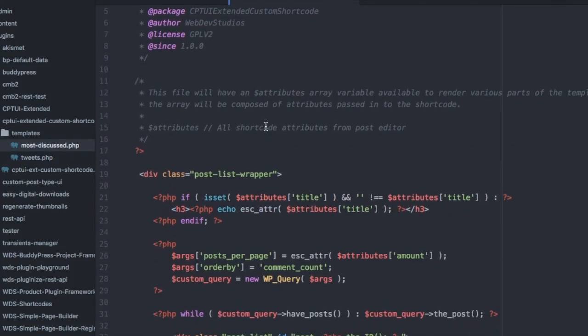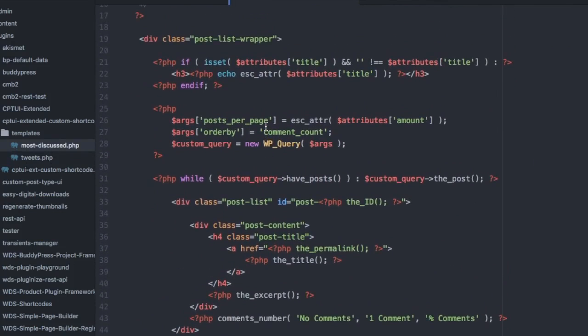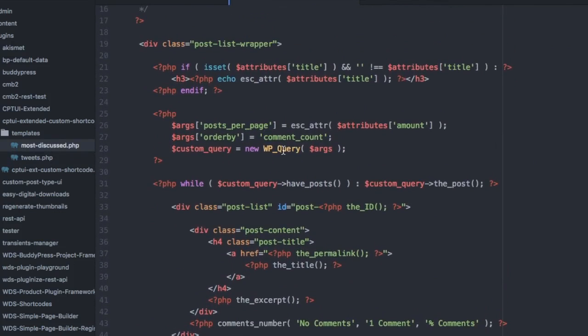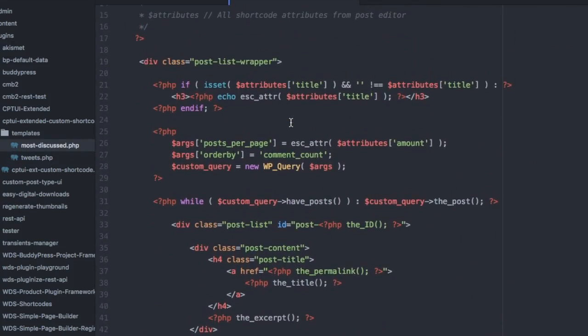The most discussed shortcode is a post loop that is a simple WP query using the attributes. Pretty simple. You can do whatever you want in the template files to create some really custom output.